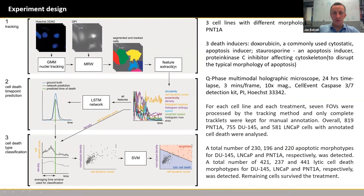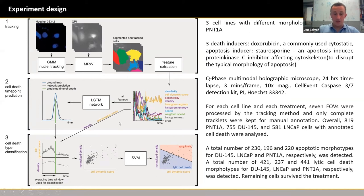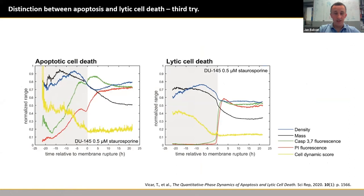It took about 10 days to manually annotate the dataset, but then we were able to compare the manually annotated dataset with the automatic algorithm. During feature extraction, these two features were used for classification of cell death. Interestingly, the prediction of the time of death was much more difficult than the classification of the cell death type. Tomáš used a long short-term memory network to predict the time of cell death, and then an automatic classifier to get the two areas of apoptotic and lytic cell death in the dot plot.